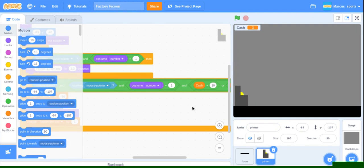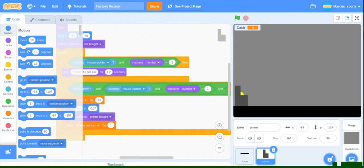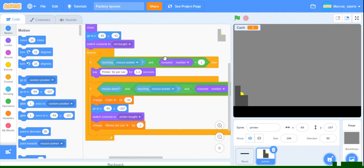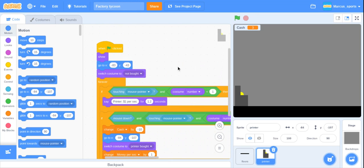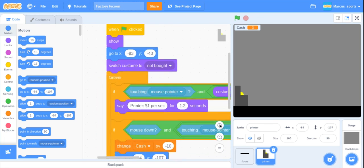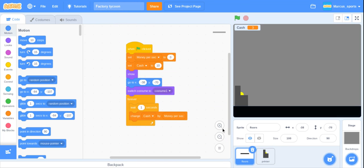Hey guys, it's Marcus. Welcome back to part two on how to make a factory game in Scratch. I have my game pulled up and I want to zoom in a little bit so you guys can see better.